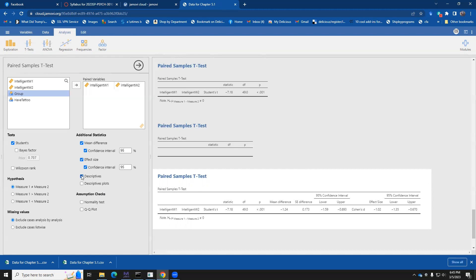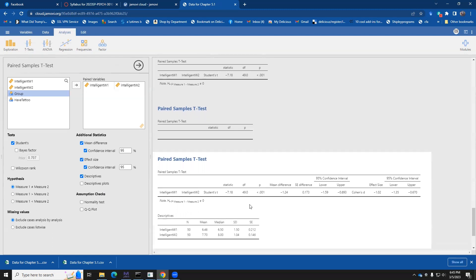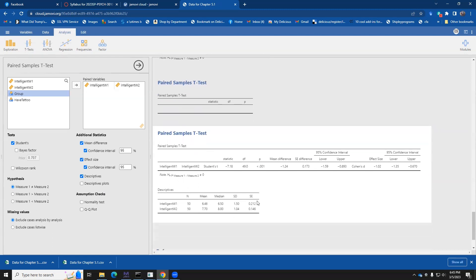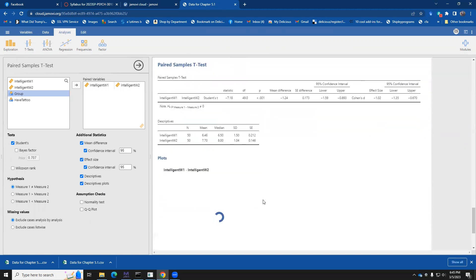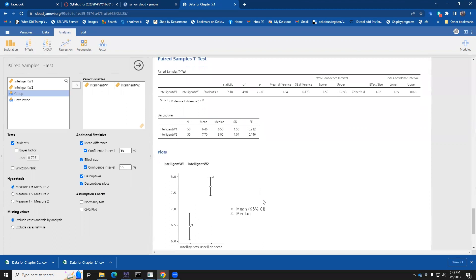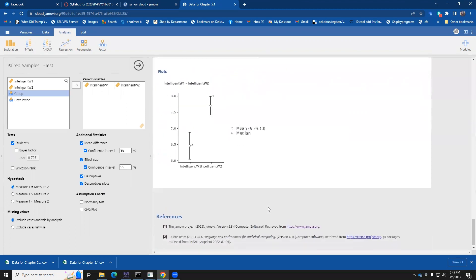I can also look at descriptive statistics. Those are just the means and standard deviations that we saw at the beginning of this. And I can also look at my descriptive plots. It kind of gives you a cheaty little graph of what the variation looks like and the mean and the median. There are other things in here like the normality and test and the qq plot. We're not going to cover those right now because at this point, I'm just interested. Can we do a t-test group? And can we do a dependent t-test group?